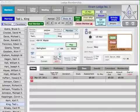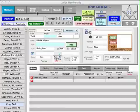In this video, I'm going to show you how to set up your lodge. The first thing you need to do is come to the row of buttons across the top and select Lodge Setup.